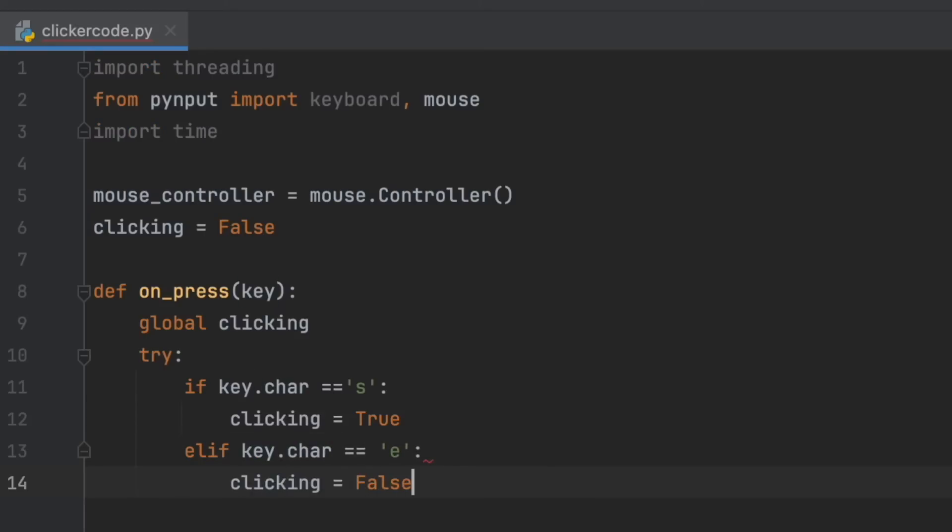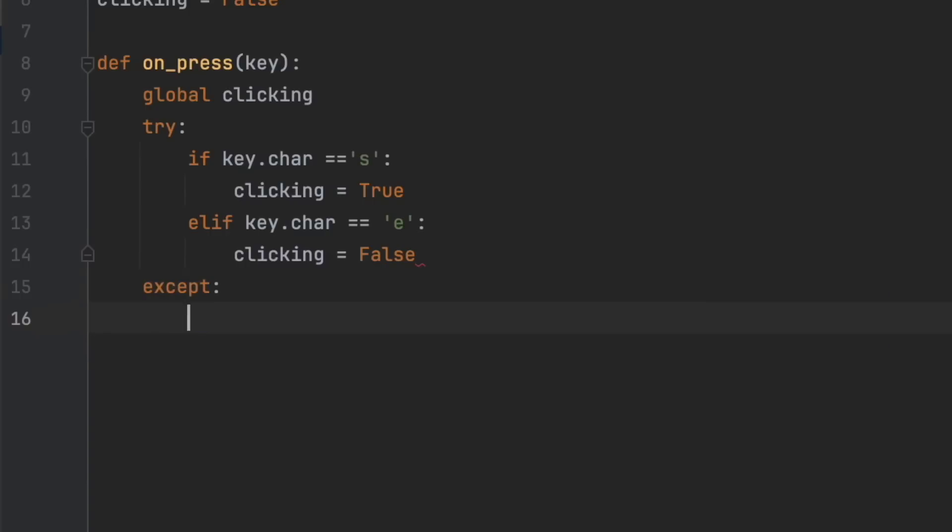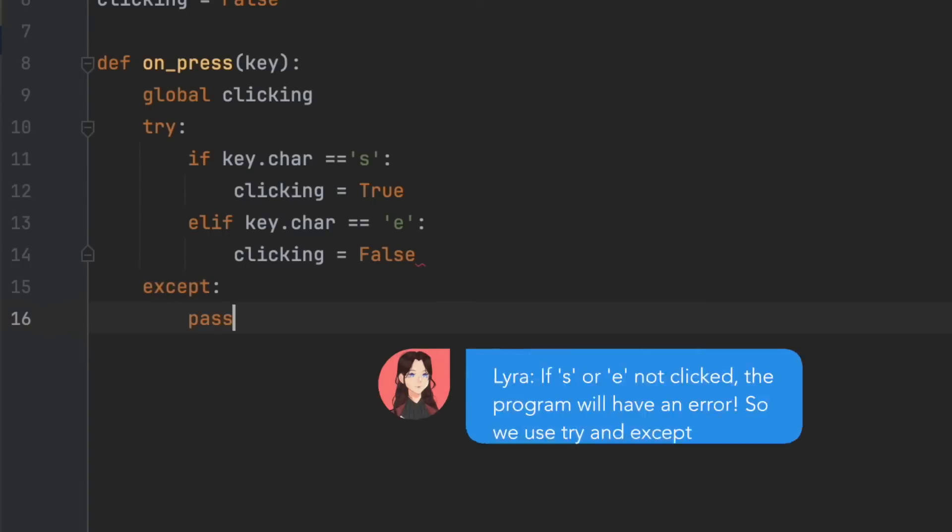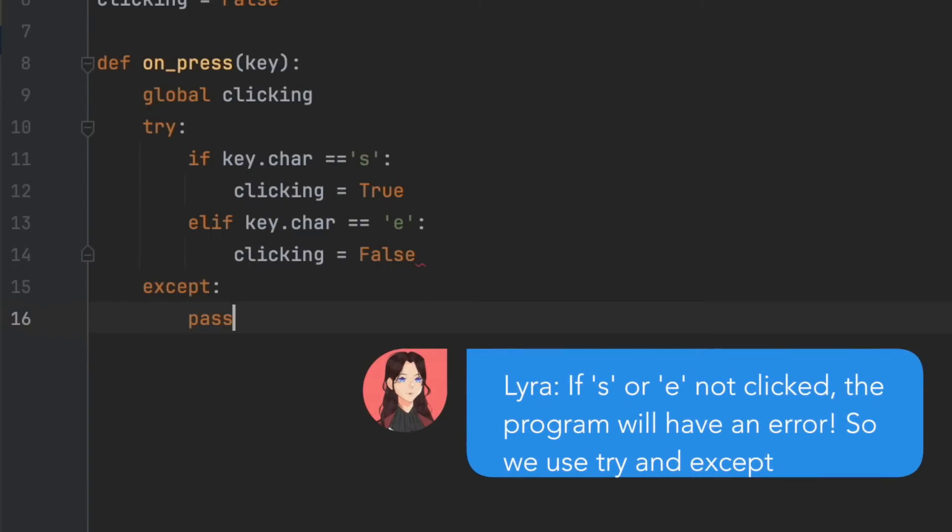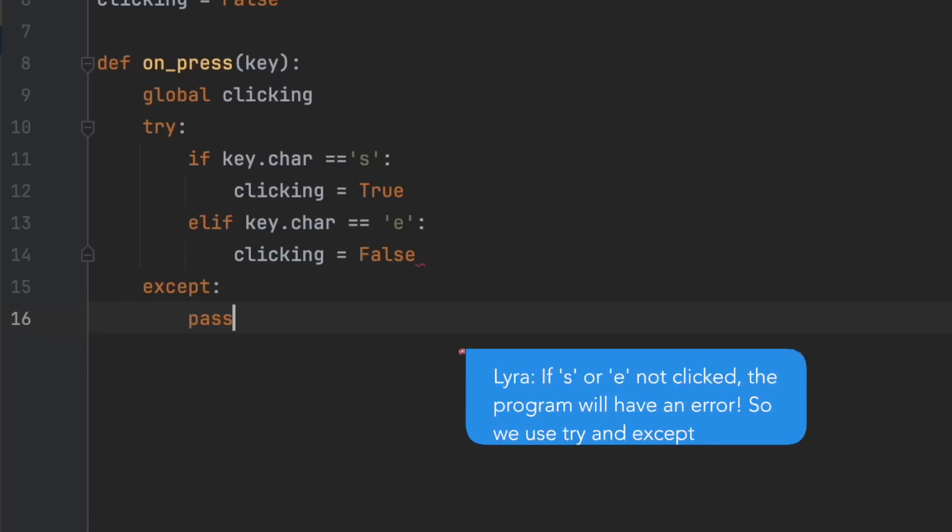And in our except, pass. We need this try and except because if we hit a key that is not 's' or 'e' then it will raise an error and stop the program.